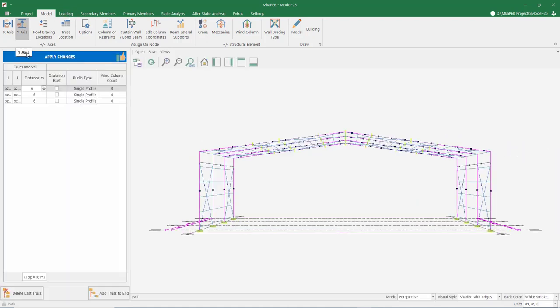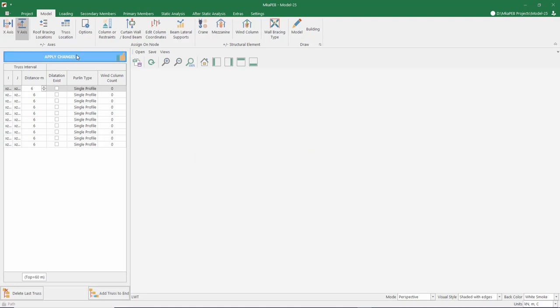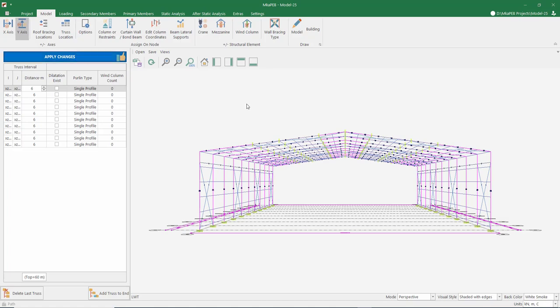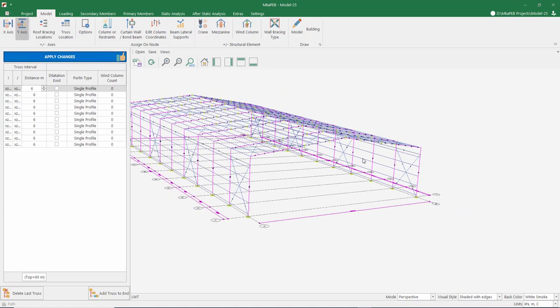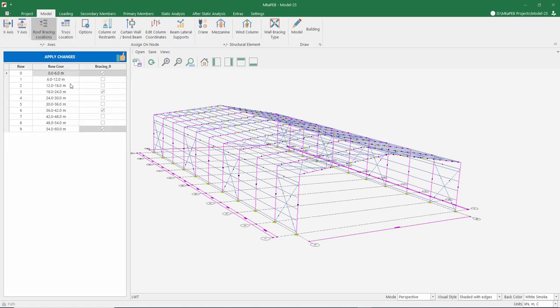Let's change the length of our building to be 60 meters. A building like this. The program placed the diagonals by skipping 2 axes. I can replace them if I want, but right now it's fine, so I am not making any changes.